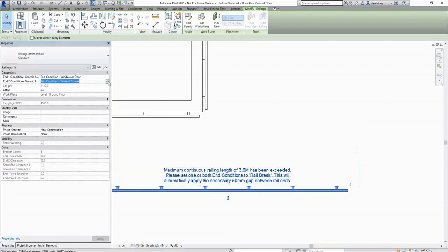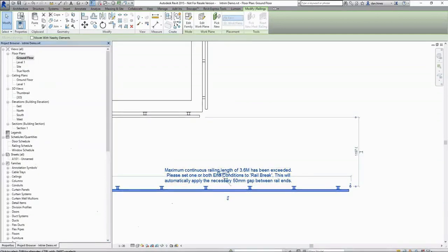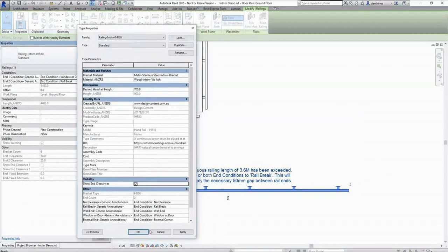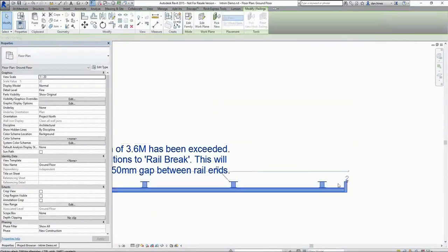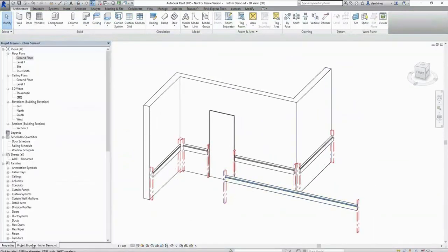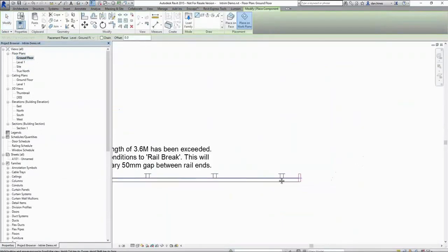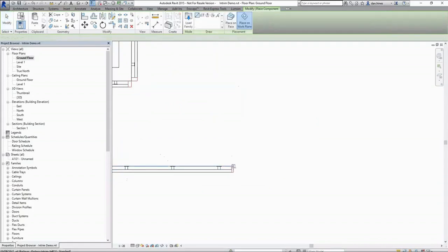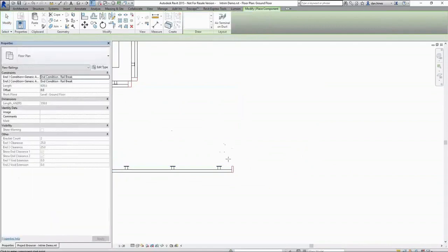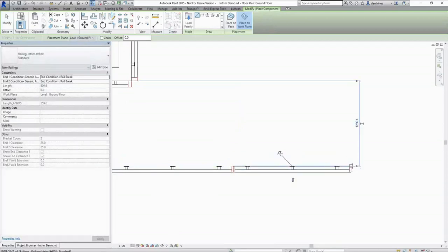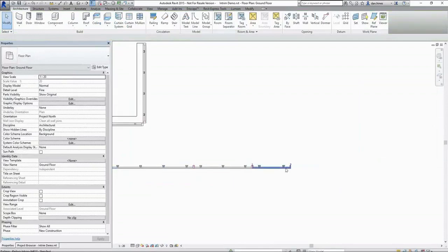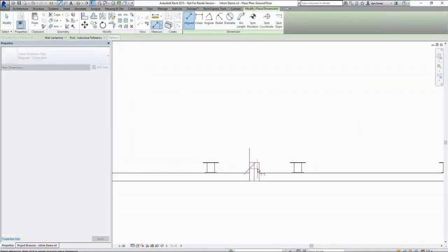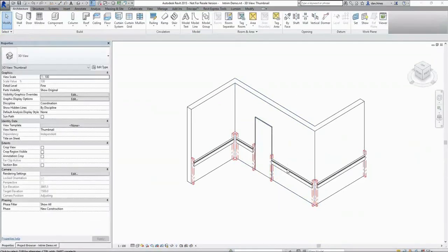That is in itself an end condition. We can apply the visibility show end clearances parameter, which represents those clearance zones in plan and 3D view. When we have a length longer than that allowable 3.6 metres we need to break it up. When they butt up against each other you want to make sure your rail break is up against the next rail break, ensuring a 50 millimetre combined offset from your rail ends.